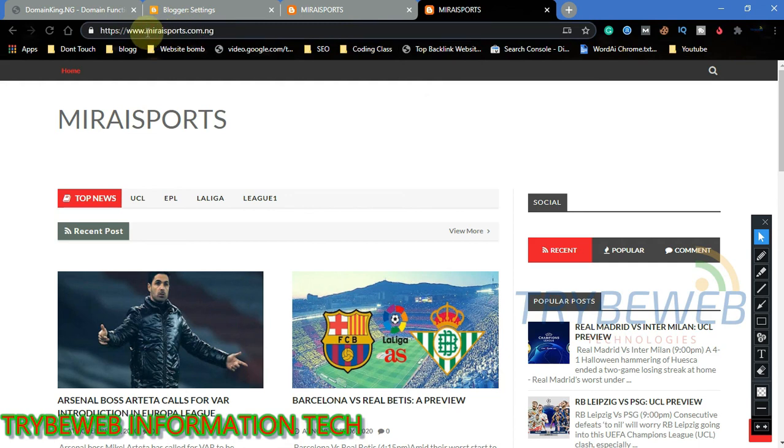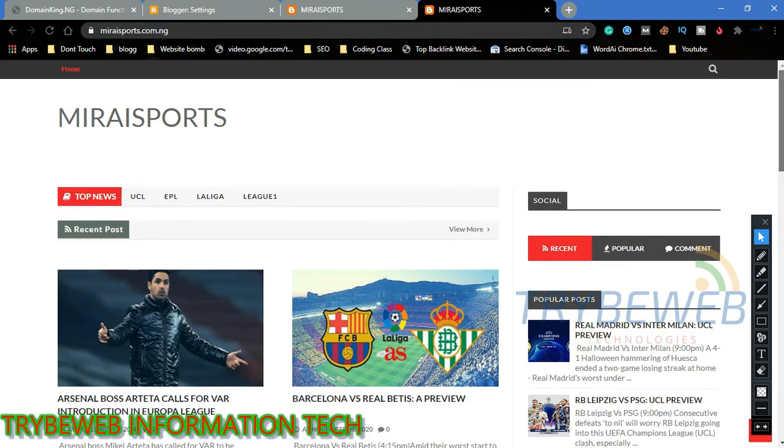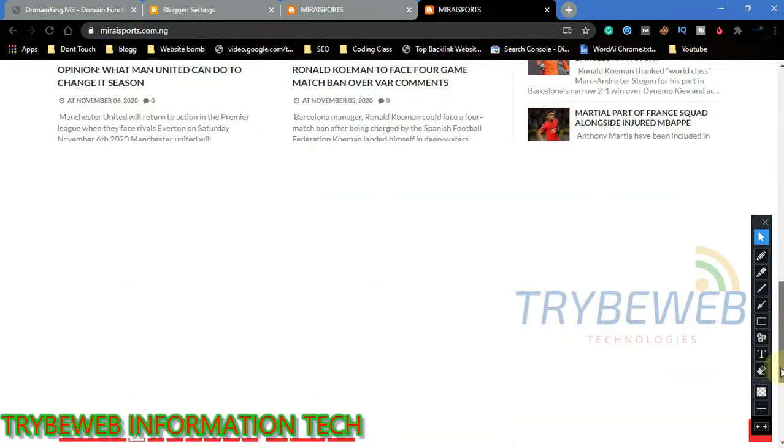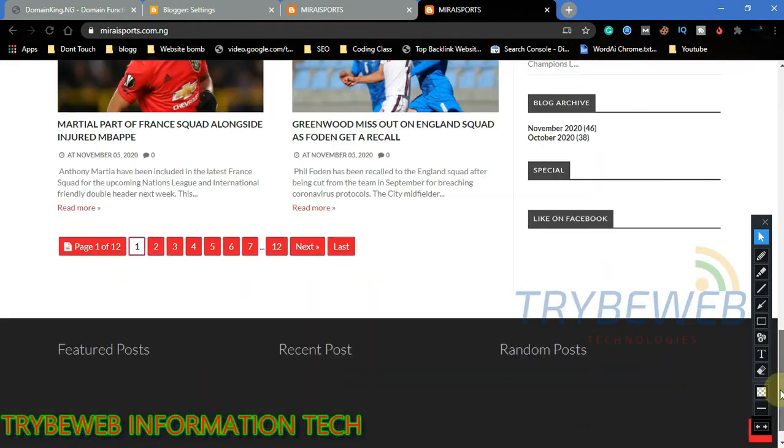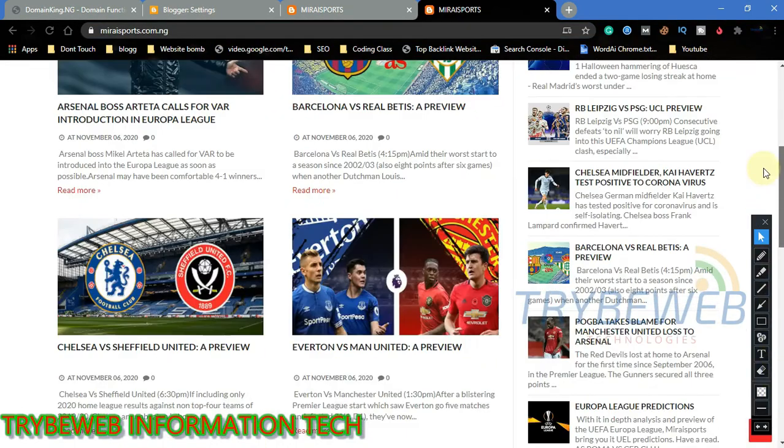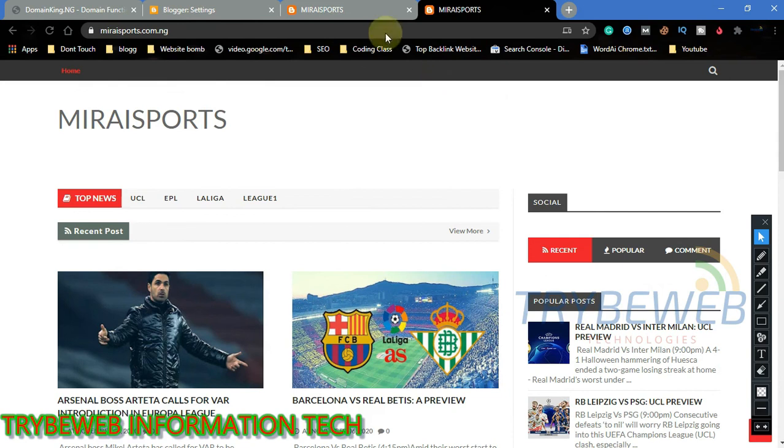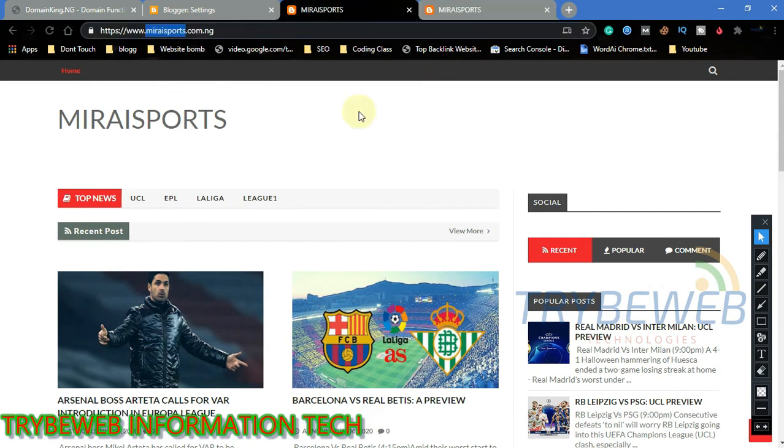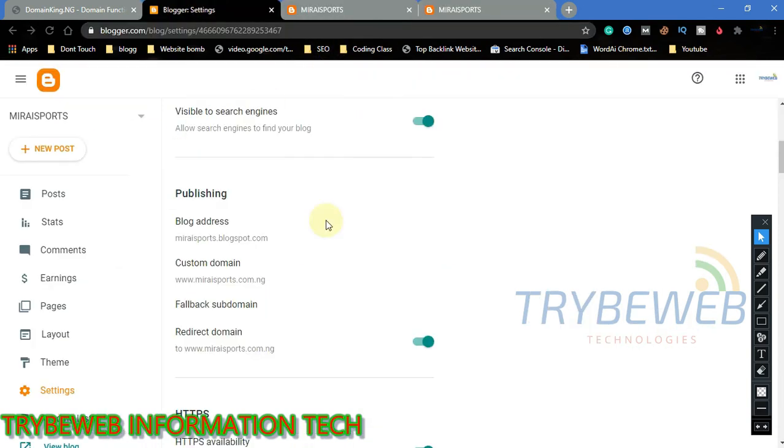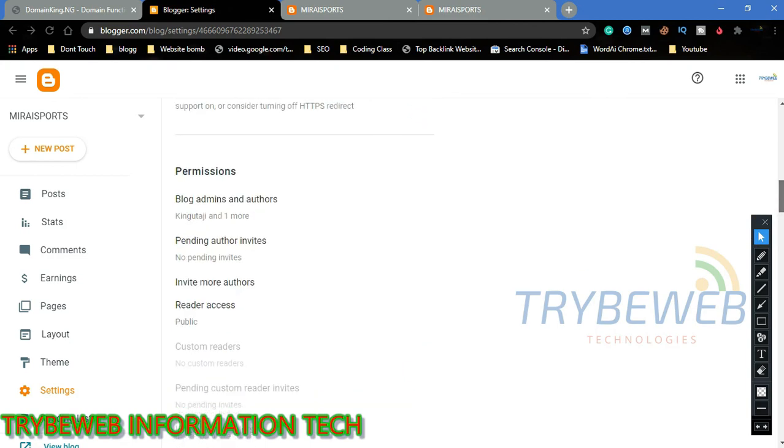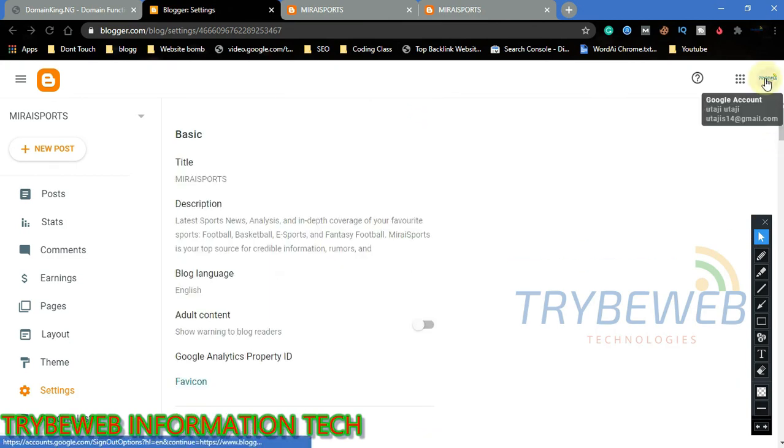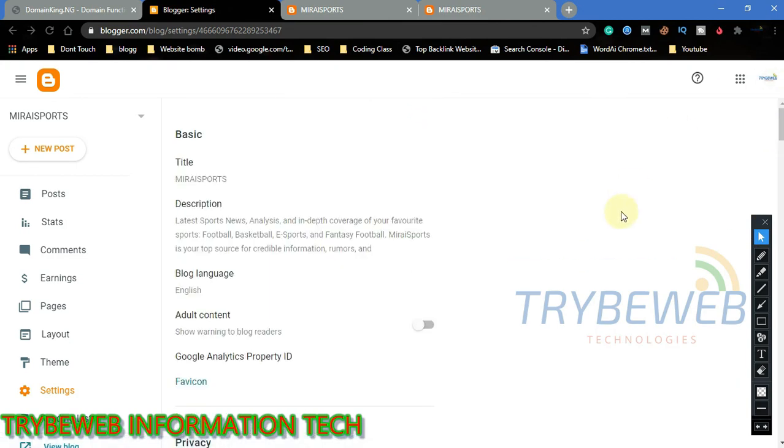This is how to buy a custom domain and link it to your blogger site. If you find the video helpful, please hit the like button. Do not hesitate to ask questions in the comment section. In my next video I will talk about name servers and also show you how to improve your website speed by changing your name servers. If you have not subscribed to my channel, do that now so you won't miss my future videos. Thanks for watching and until my next tutorial, have a great day.